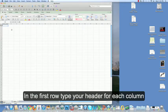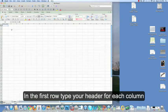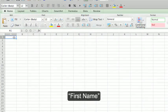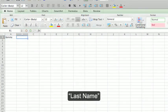In the first row, type your header for each column. Your first name, tab, last name.